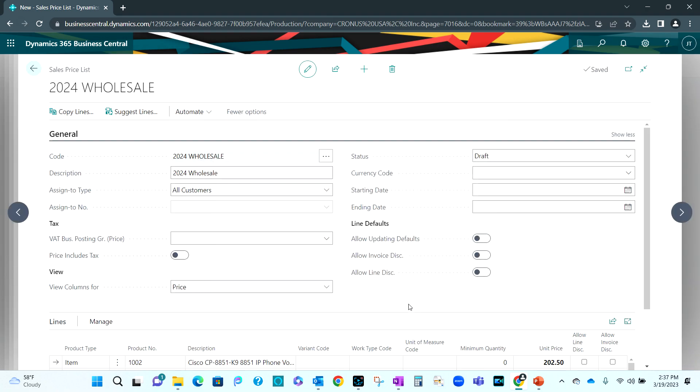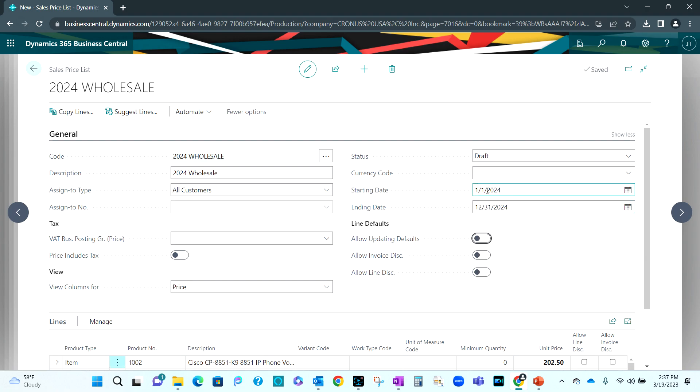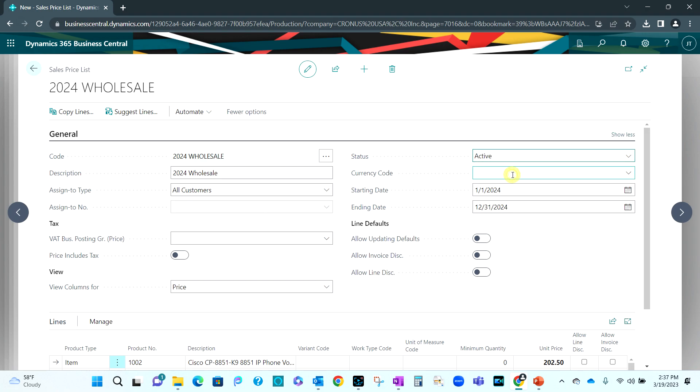And now I've got a new list with all the same items. And the unit prices have been reduced by 10%. So what I can do is I'm going to put a start date and end date on this. And I can activate this. Make it active. So now this is active for that time period. So this is basic functionality in the sales price list. Allows me to easily create new lists, copy lines from existing lists, and make bulk changes to the pricing.